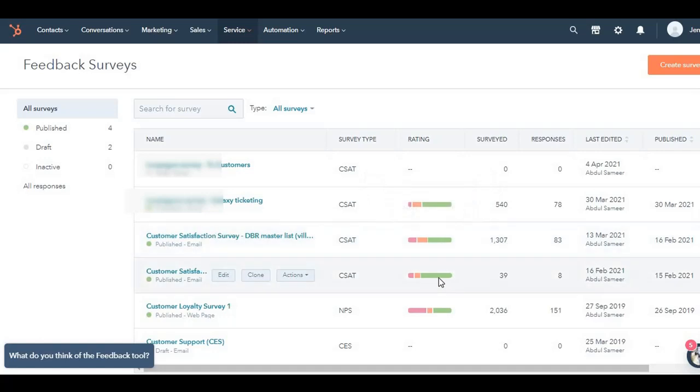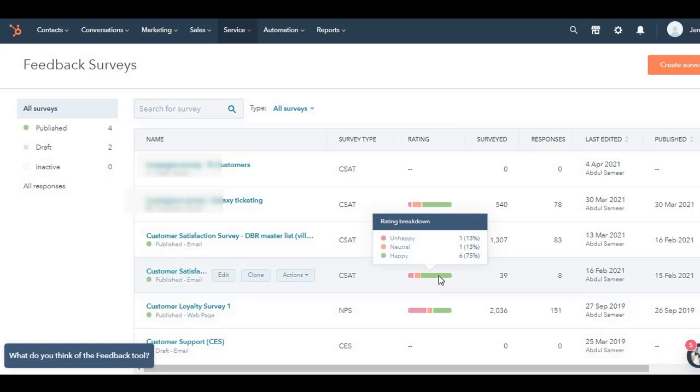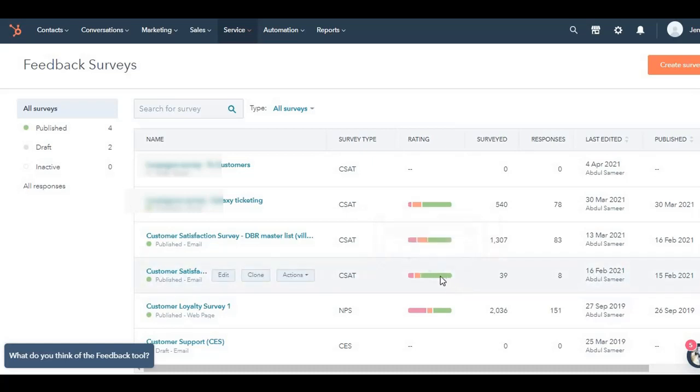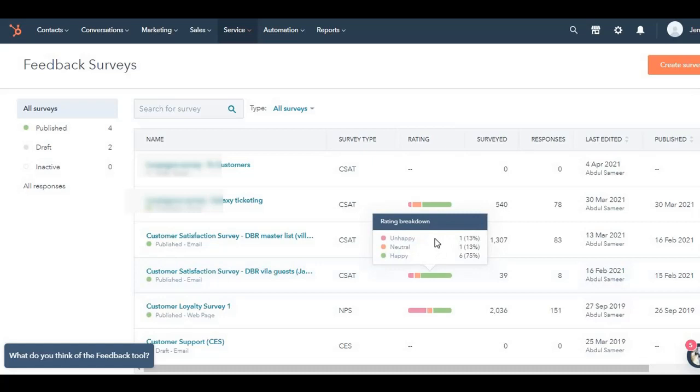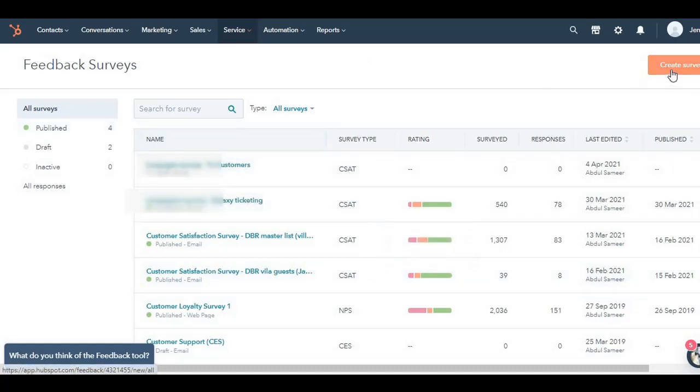The third one, 39 responses. And here I've scored the perfect 75% happy customers. So this is the rating breakdown, which HubSpot also shows. Let me create a survey and show you exactly how it looks.